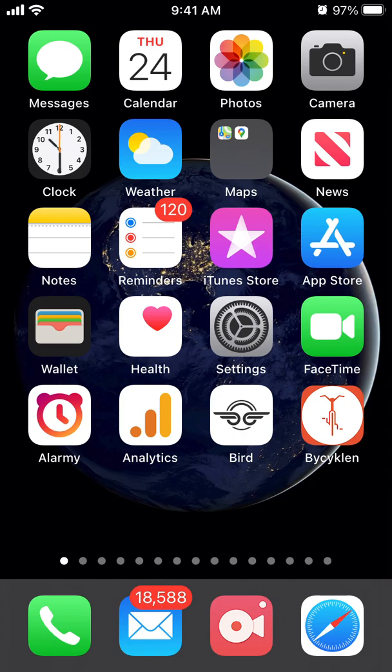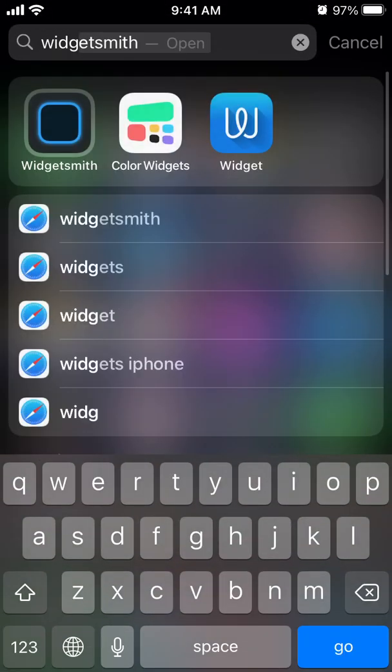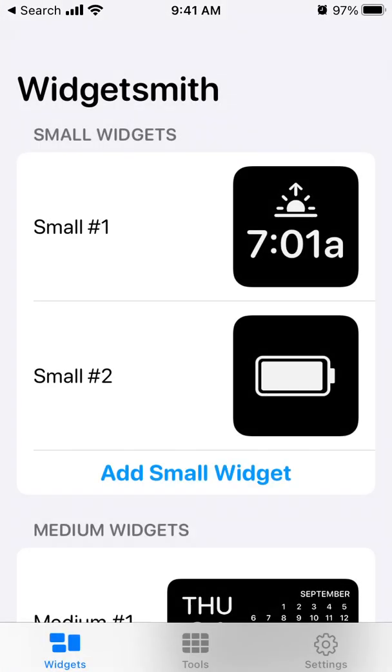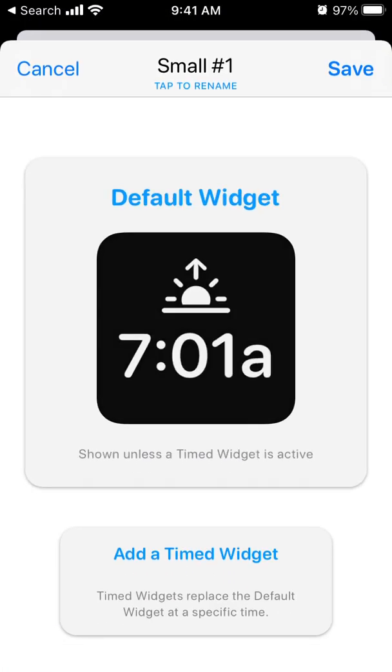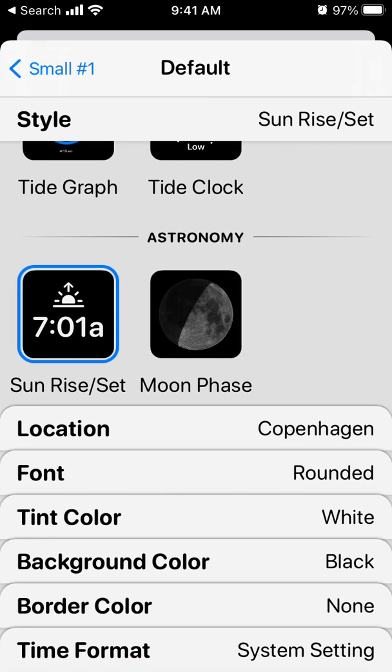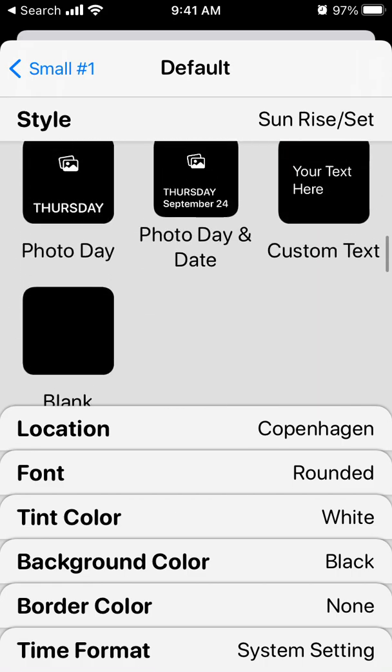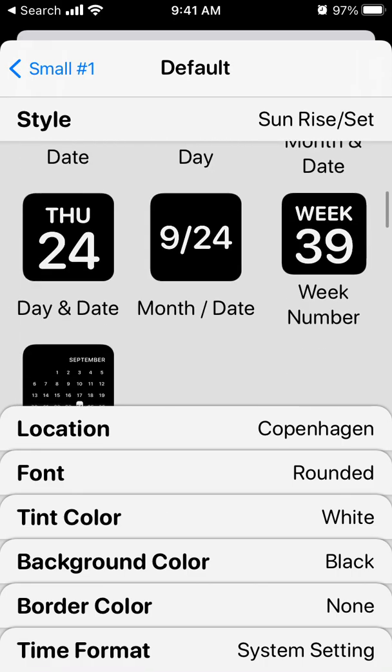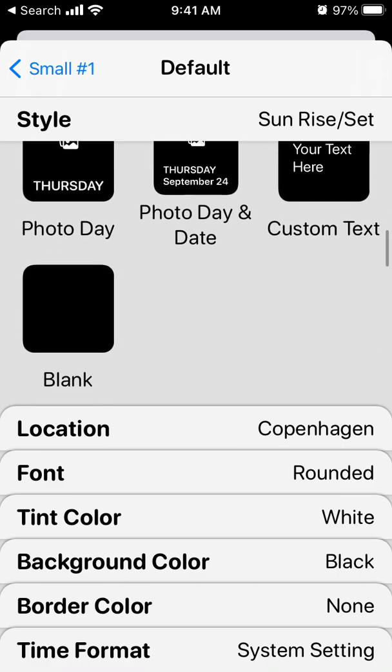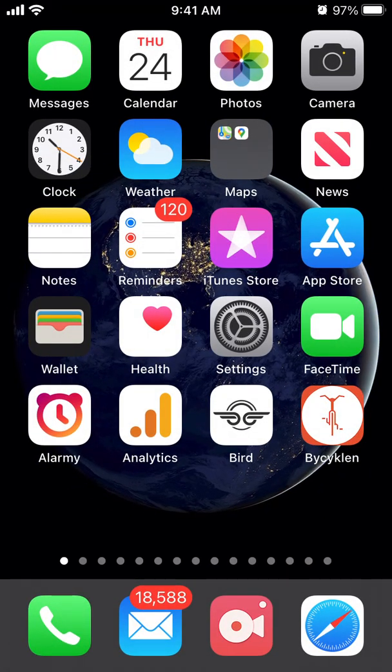There are other ways using the Widgetsmith app and some advanced methods. So this is the app - if you want some additional design, you can find it here. But if you just want a simple calendar, just do it the way I've shown.